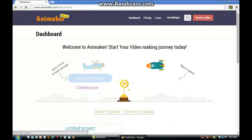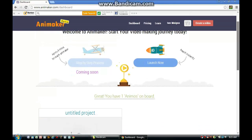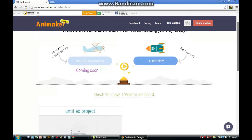Once you've logged in, you'll see your dashboard. In order to create a new Animaker project, you need to click the Launch Now button.